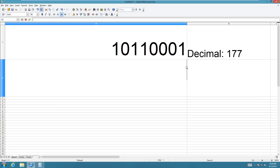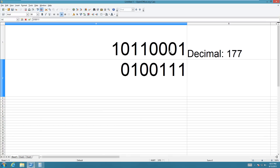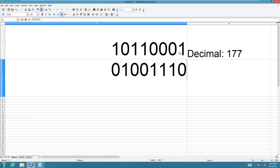So like this number — the ones complement of it would be a zero because of the one, and then a one, and then two zeros because we have two ones here, and then three ones because we have three zeros, and then a zero because we have a one there.